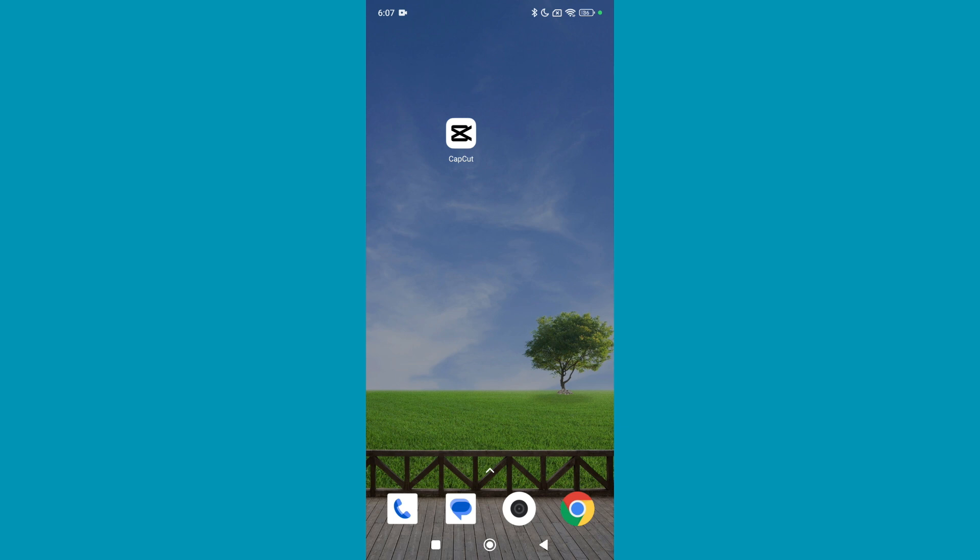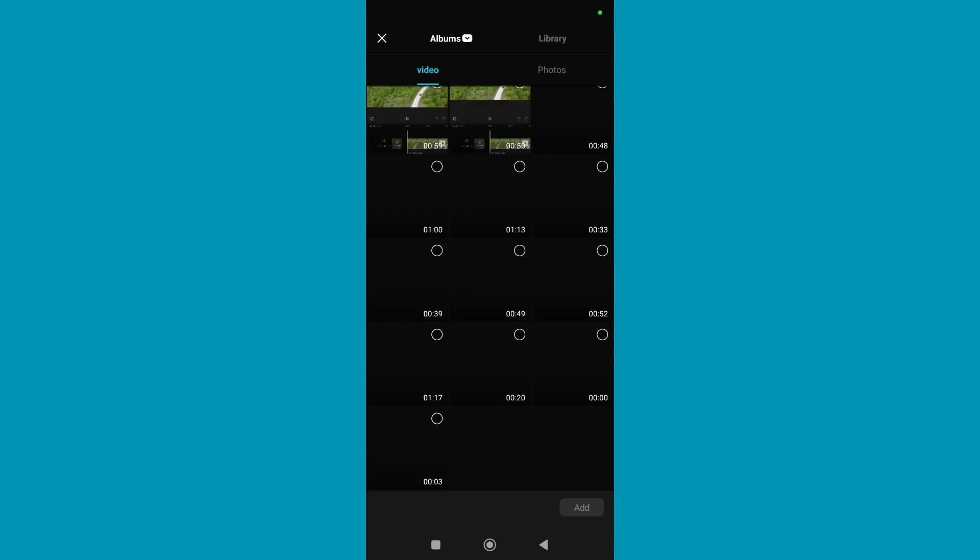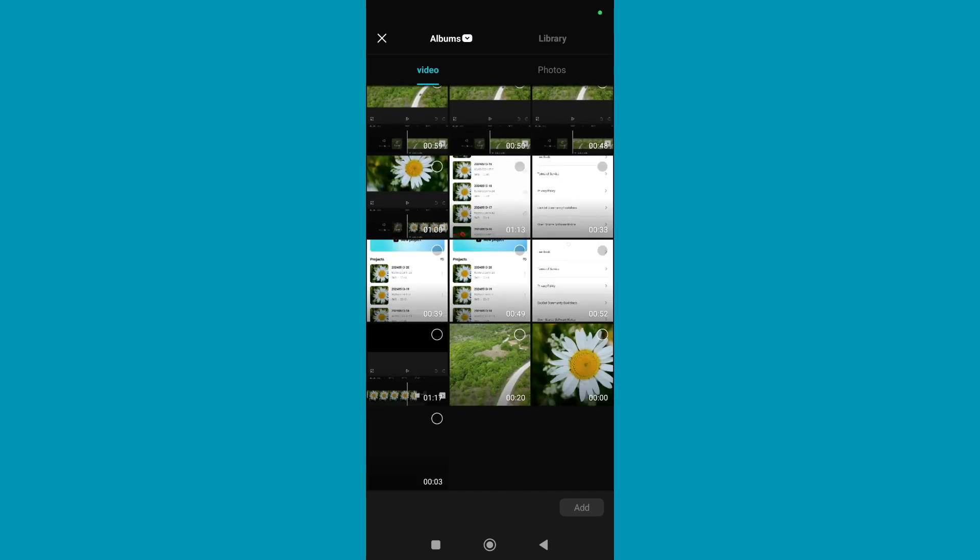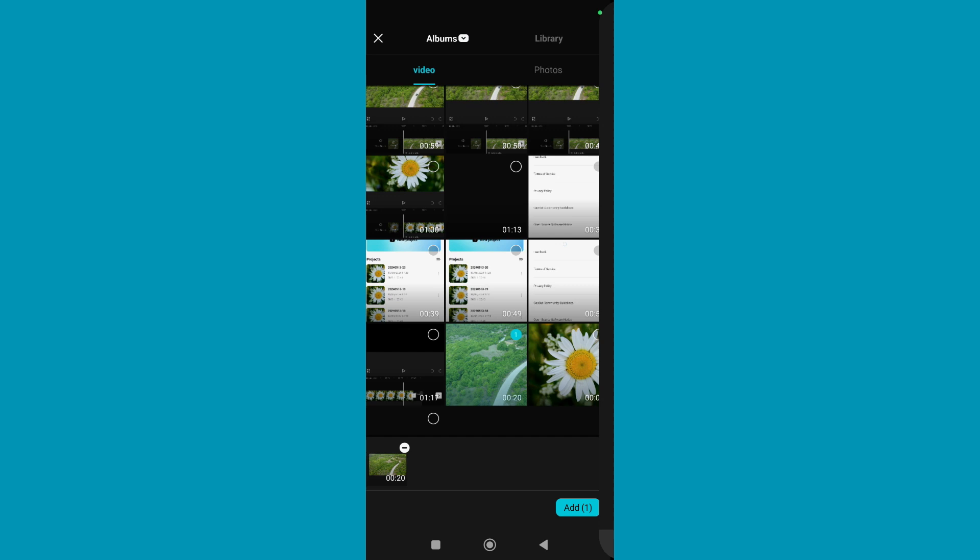First of all, open your CapCut video editor. Then select new project. And then you just need to select your video and then edit.